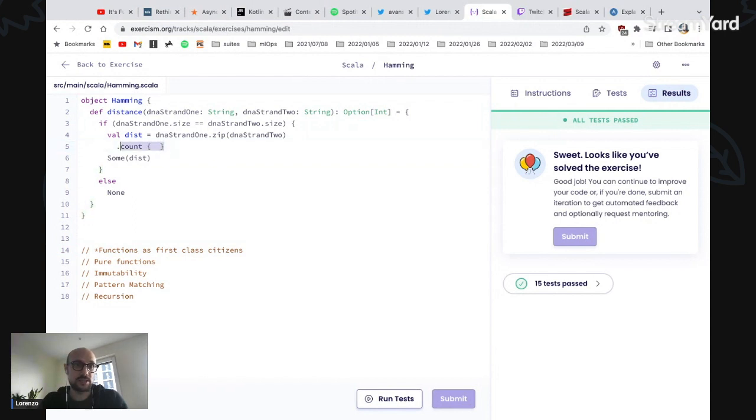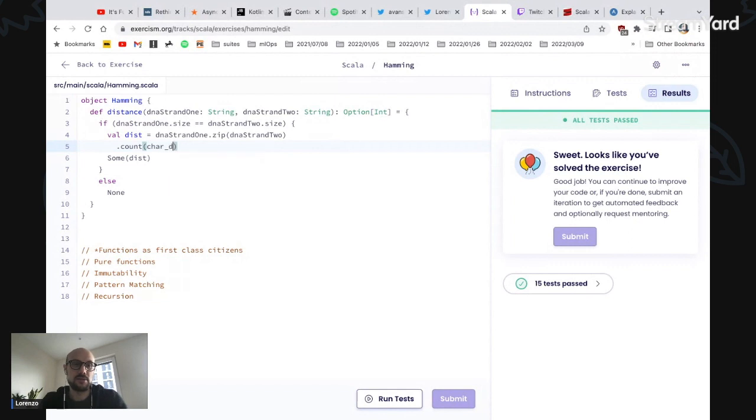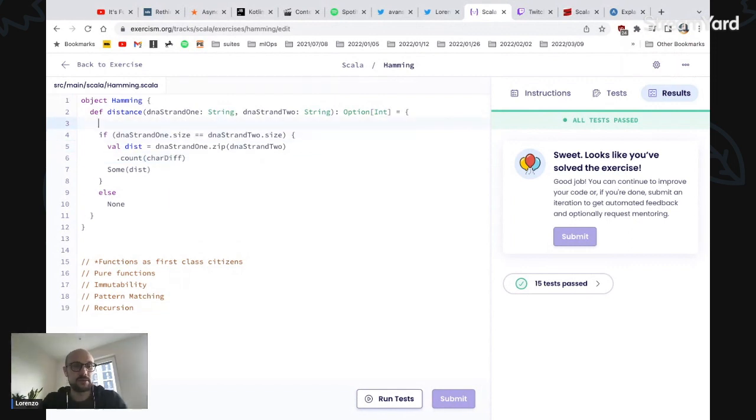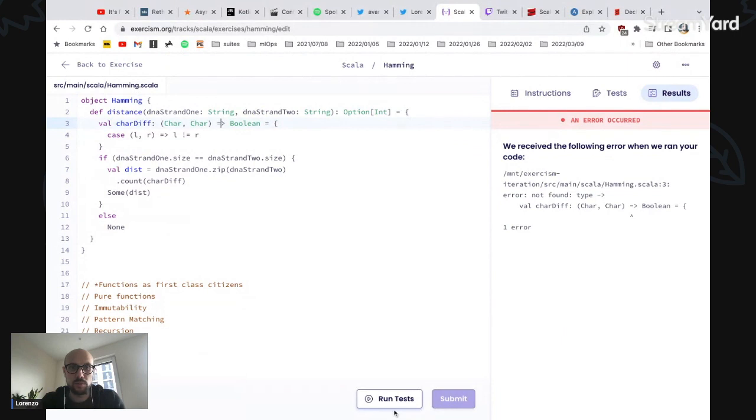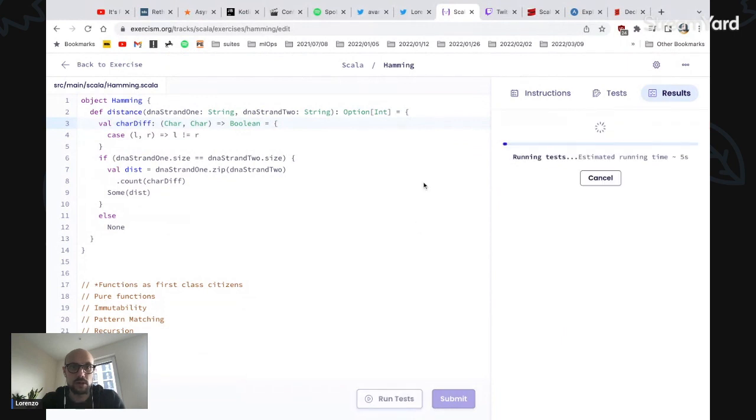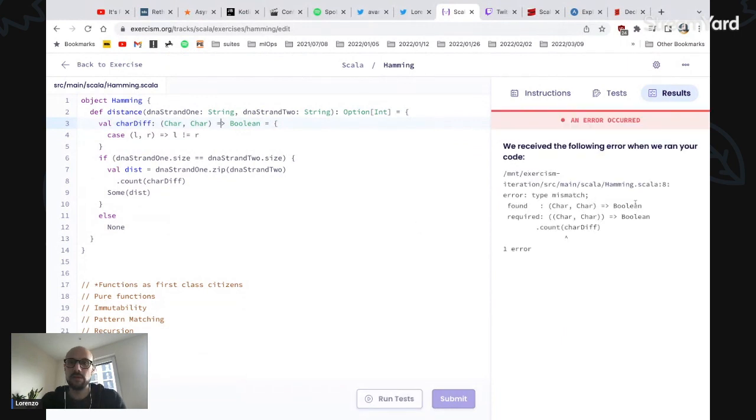We can try and extract this to a value and say count using the curried function. What is curried? If this is what we want, I think it's expecting a function, okay so...